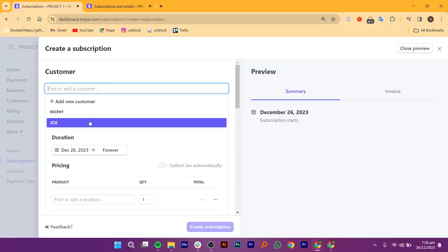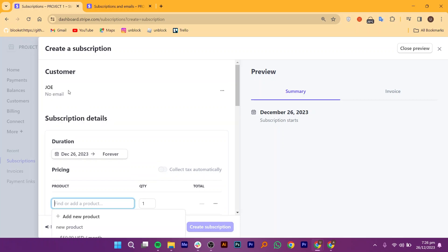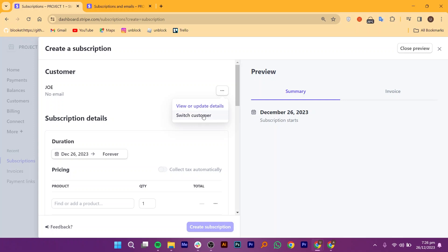Then you can create a subscription by adding a customer and add the subscription details like duration and pricing. Let us give it a try by adding a customer first. You can switch customers or view and update the details of customers.